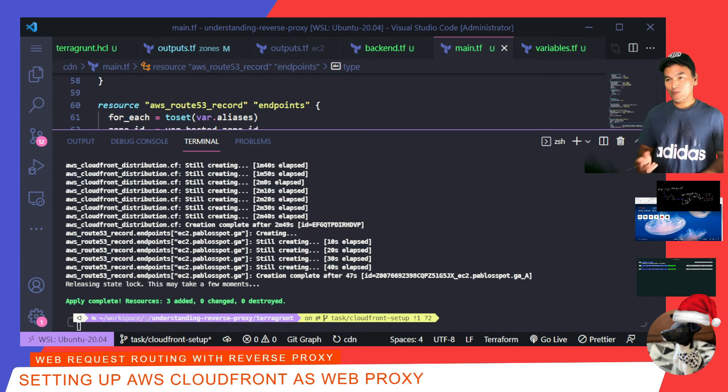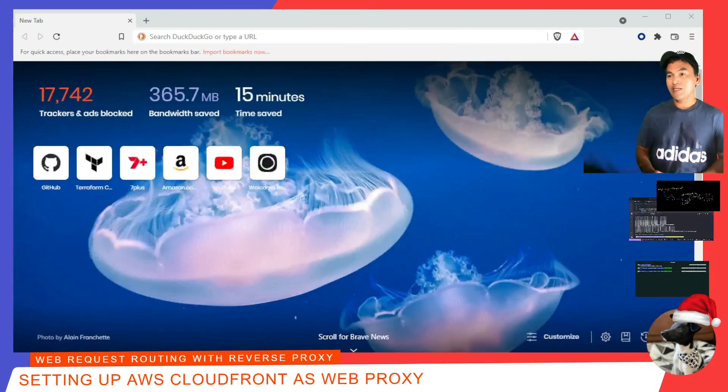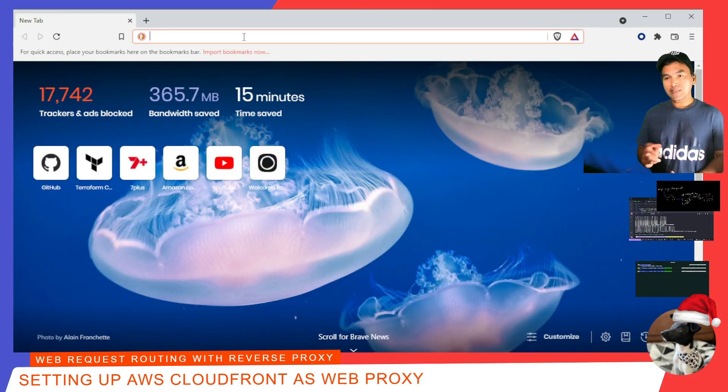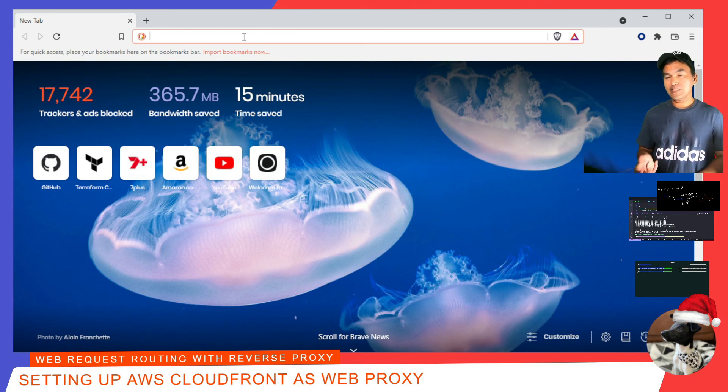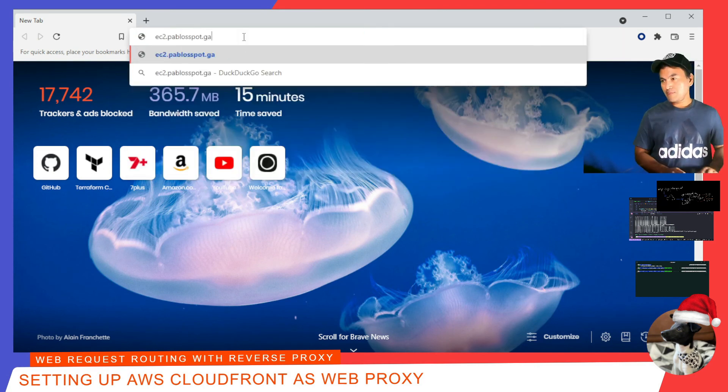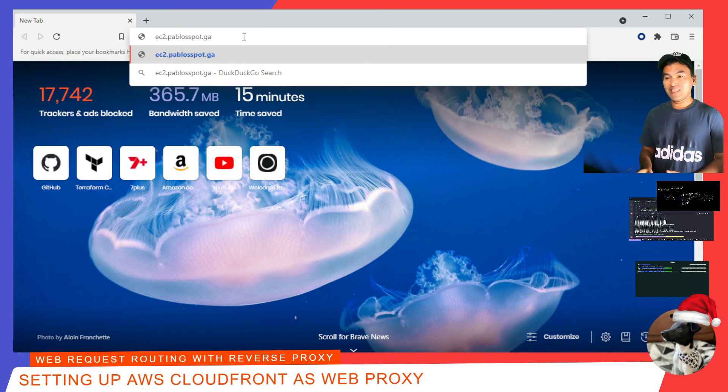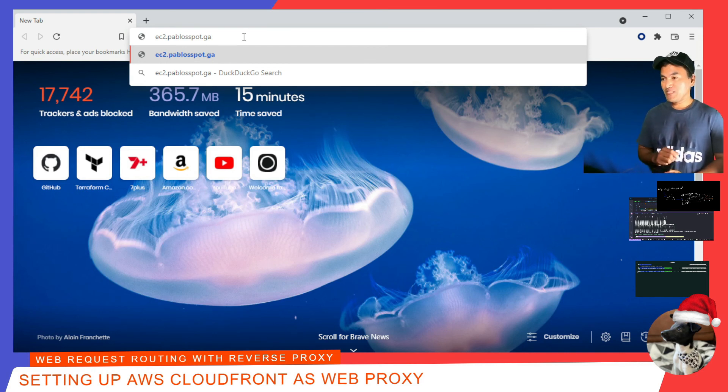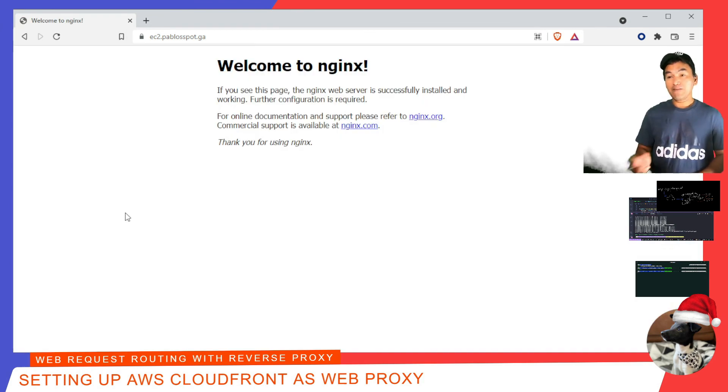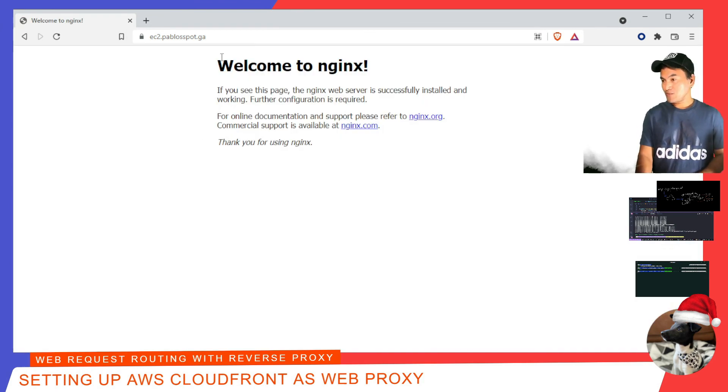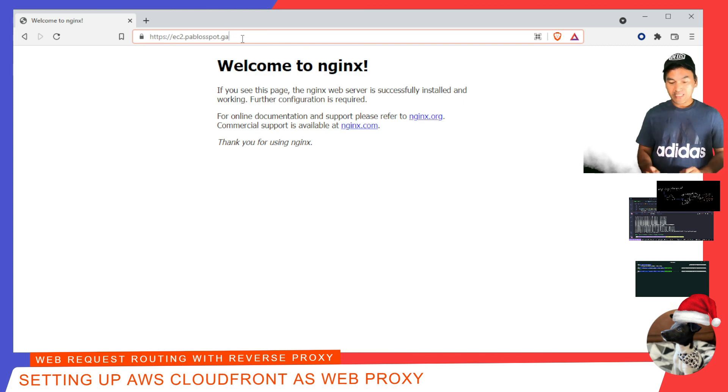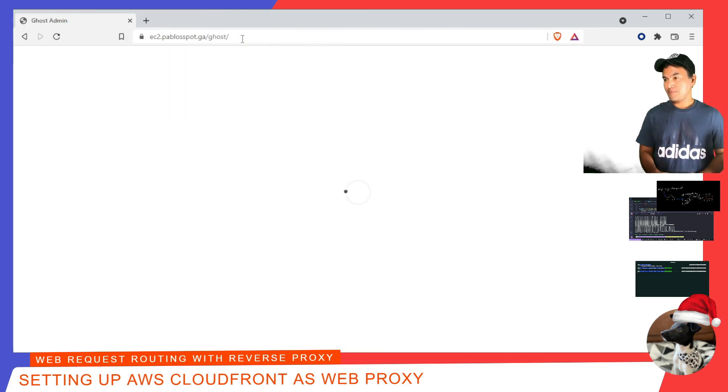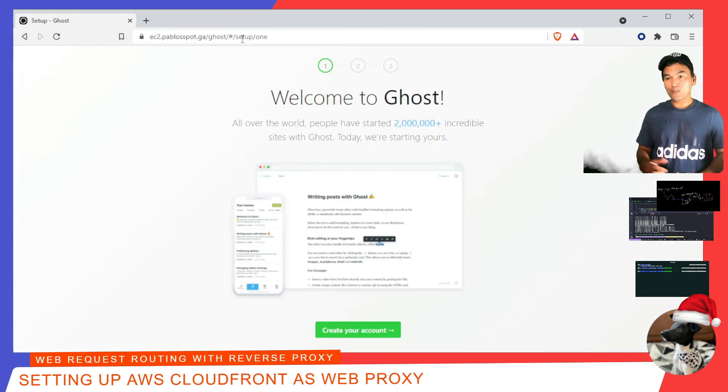And verify that what I have set up works. I'll start by accessing the EC2 endpoint. I expect this to be redirected to HTTPS automatically and that my NGINX web page loads by default. And that works. And if I try to access my blogging application by adding slash ghost at the end, that also works.